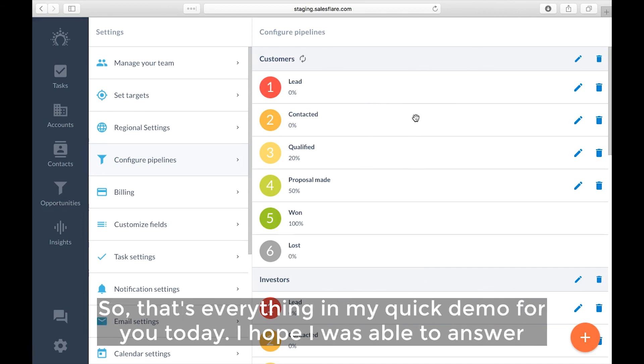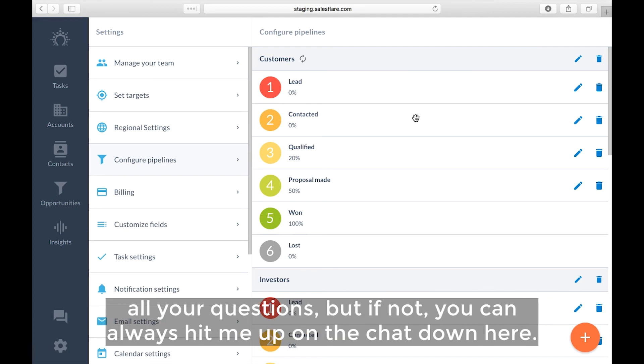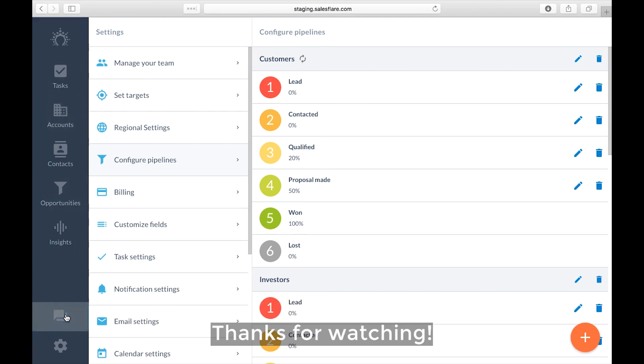So that's everything in my quick demo for you today. I hope I was able to answer all your questions, but if not, you can always hit me up on the chat down here. And thanks for watching, guys!